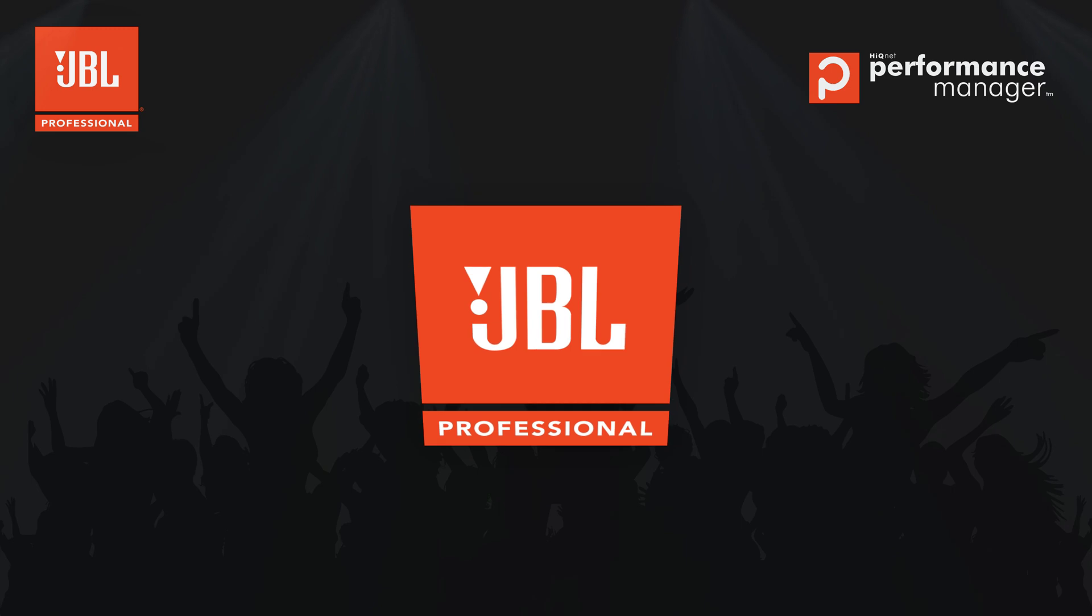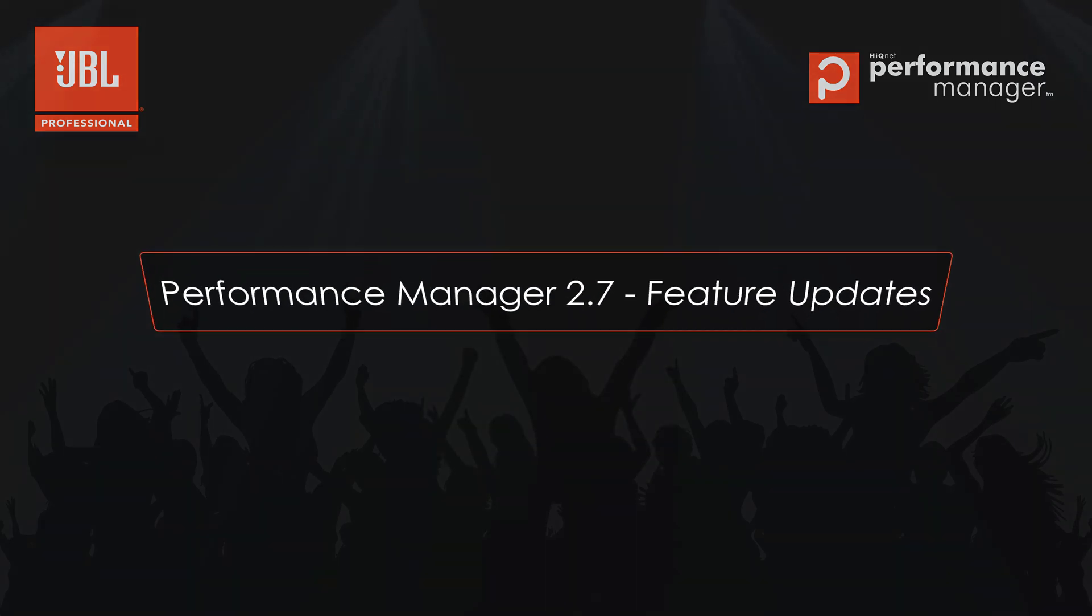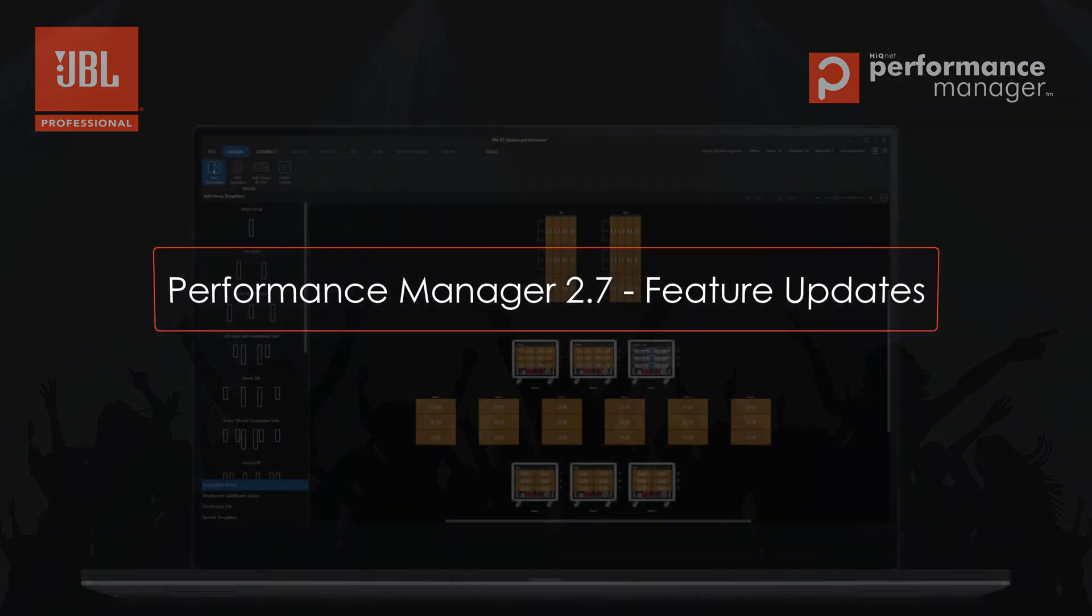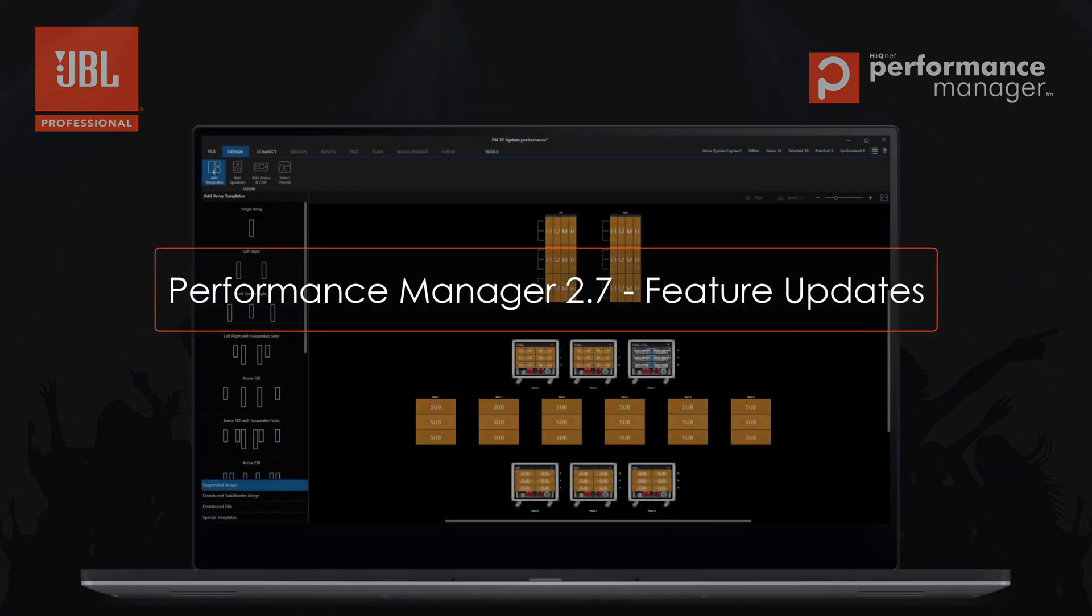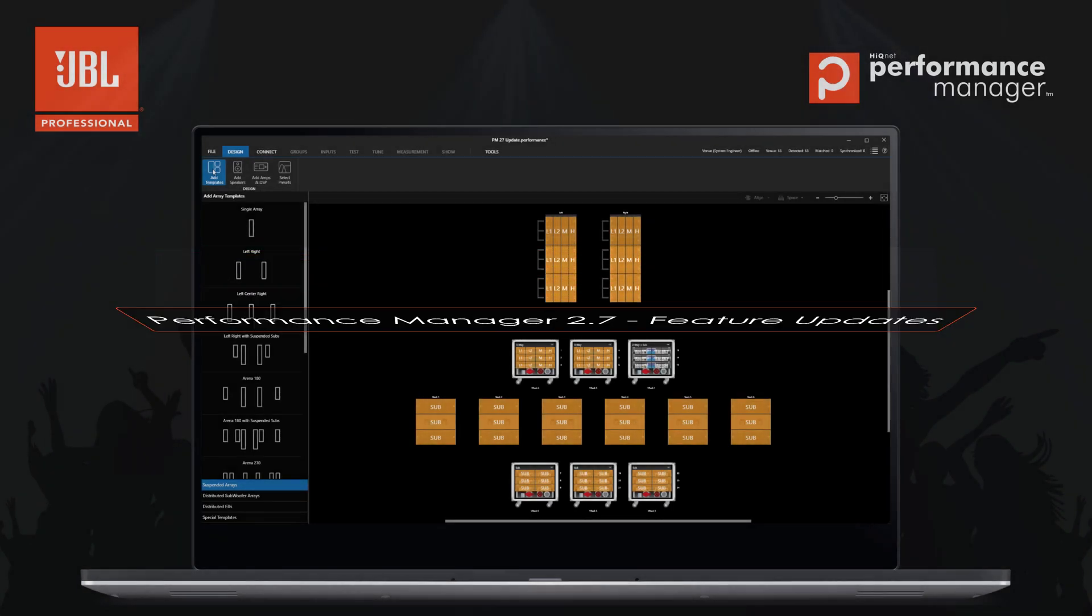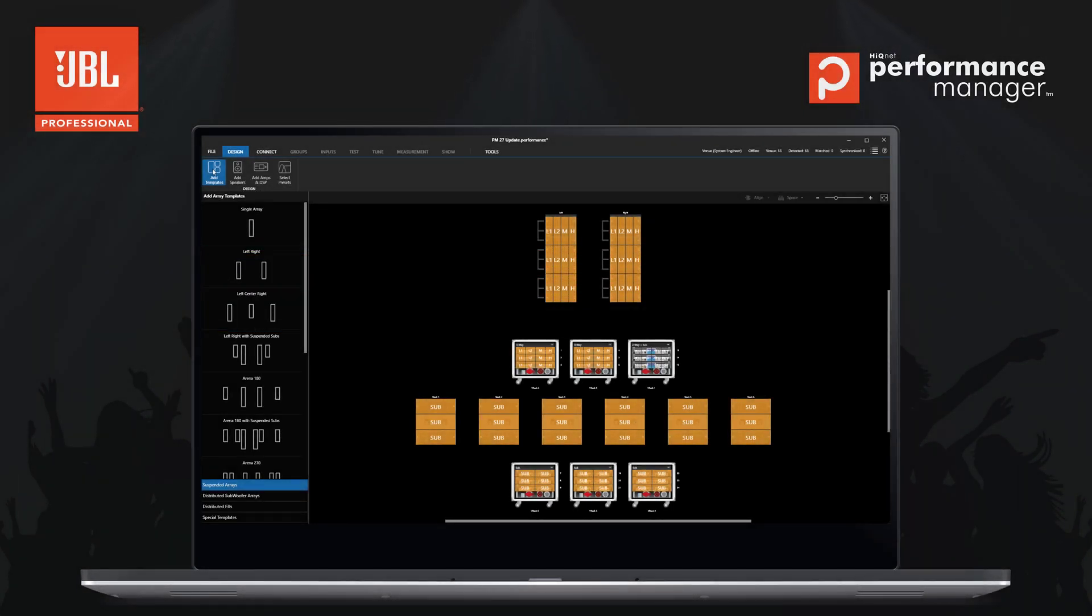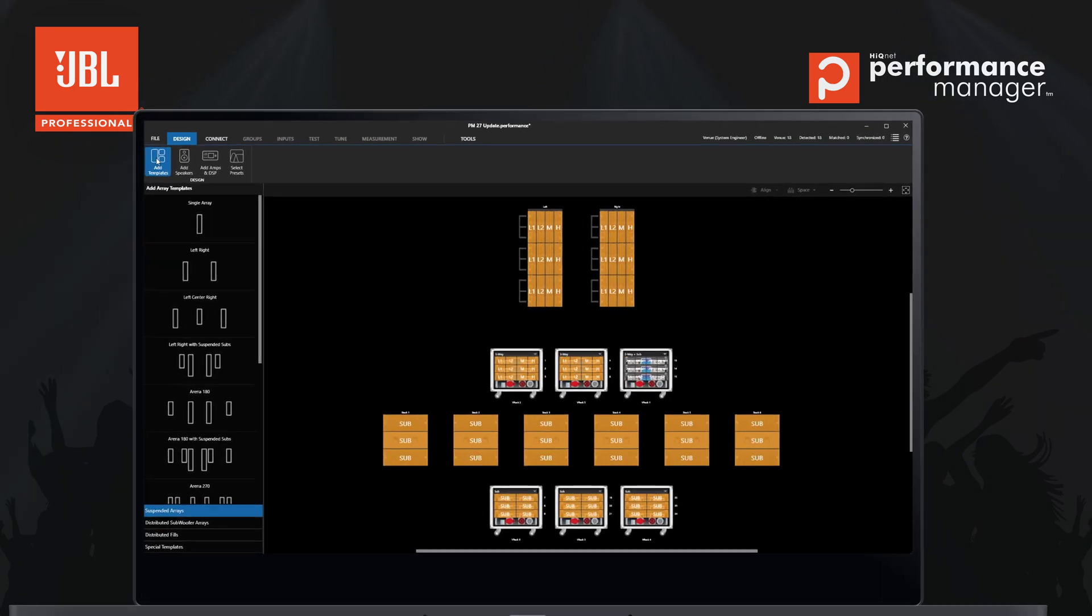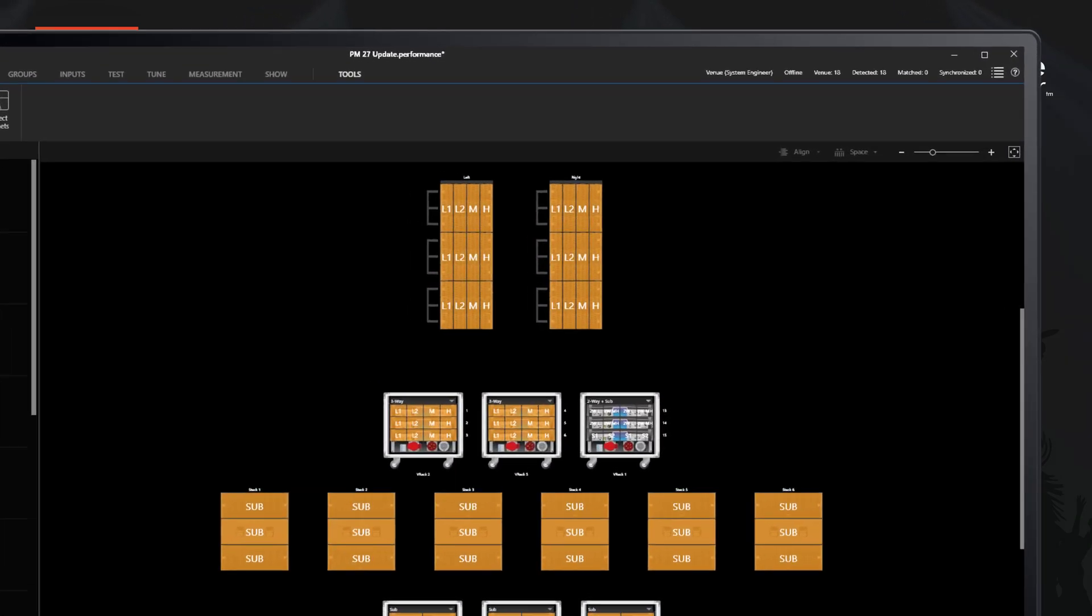Welcome to the Performance Manager version update video for version 2.7. In this video, we will go through some of the changes and improvements made to Performance Manager.